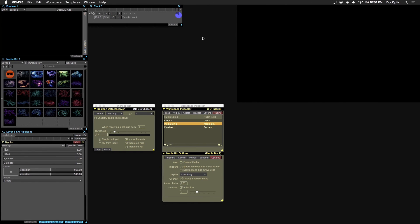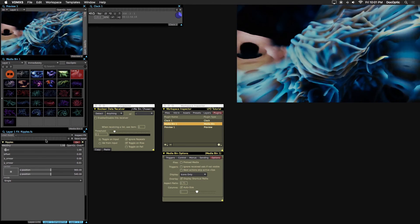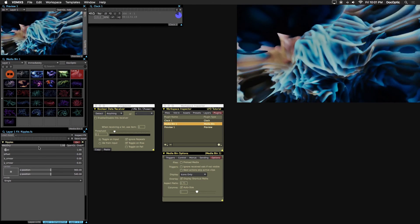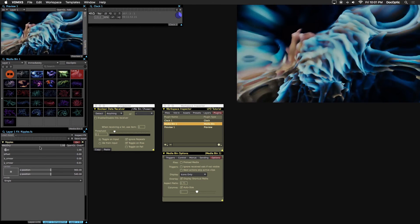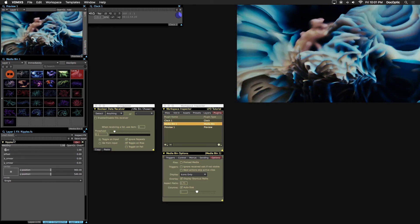Our VDMX interface is a simple one-layer setup. Let's trigger a visual on layer 1 to show how LFO works when used as a data source to drive parameters of the ripples effect currently on the layer.